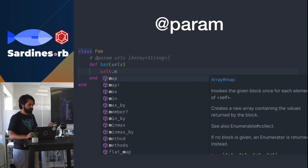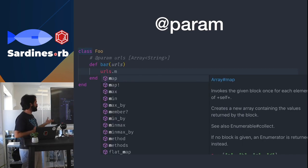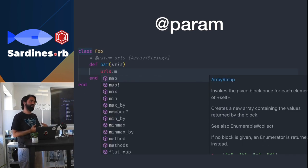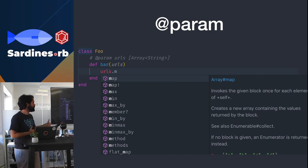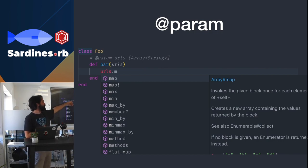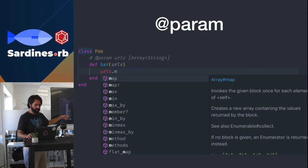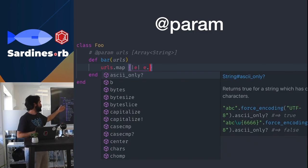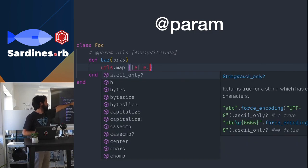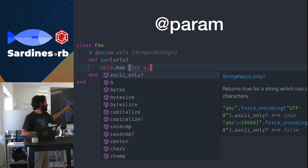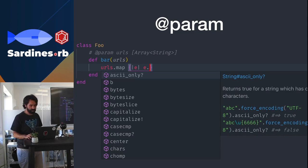Same thing for @param. @param is to define the parameters that you have in the method. So if you define it as an array of strings, then you can call methods for arrays. And it has support for generics, so since you said that it was array of strings inside the code block, then it assumes that it's a string, which is pretty cool.